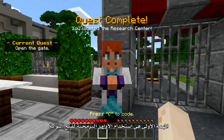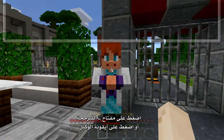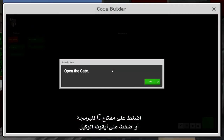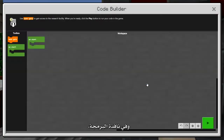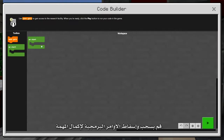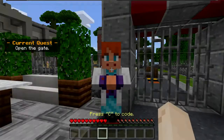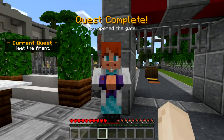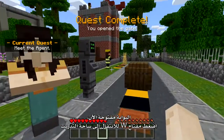The first quest is to use code to open the gate. Press C to code, or tap the Agent icon at the top of the screen if you're using Touch. In the coding window, drag and drop the coding blocks to complete the quest and press Play to run your code in Minecraft. With the gate now open, press W to move into the training yard.